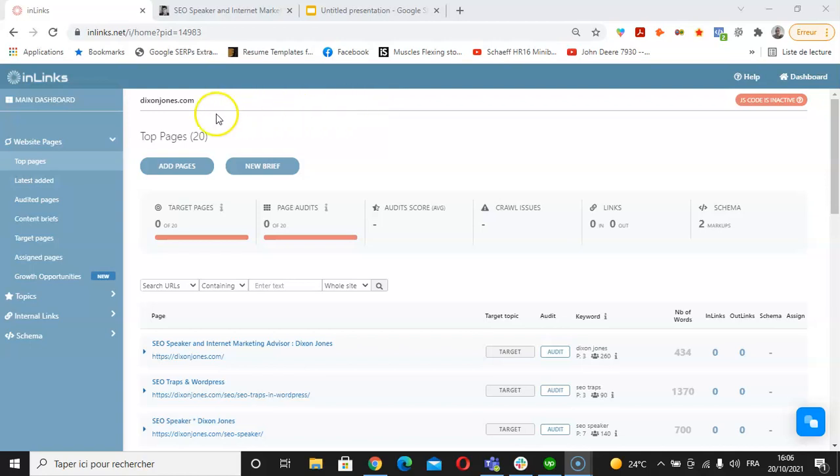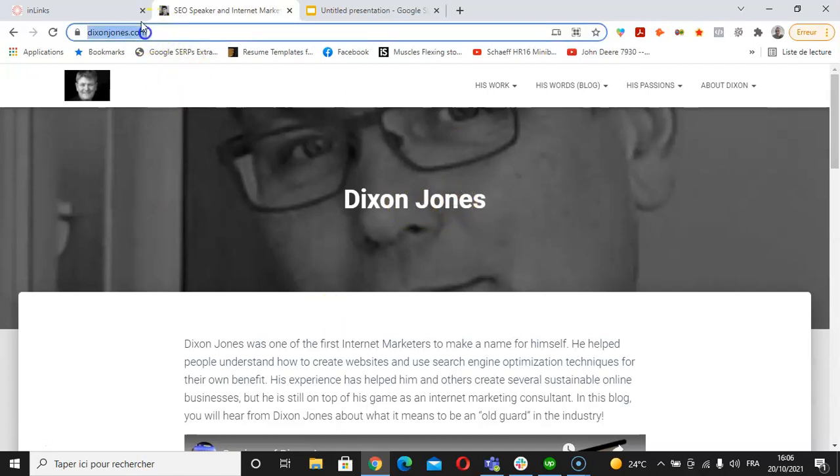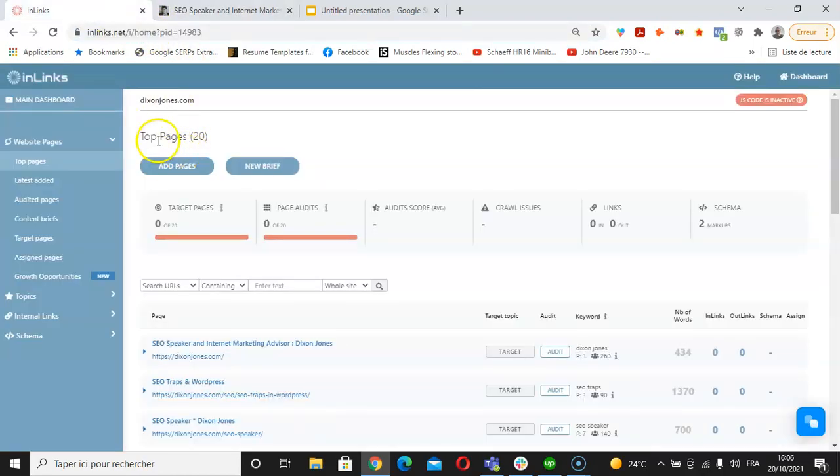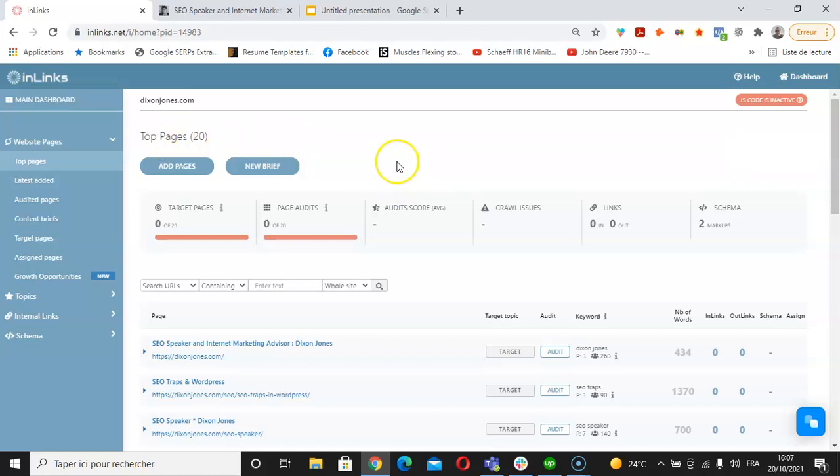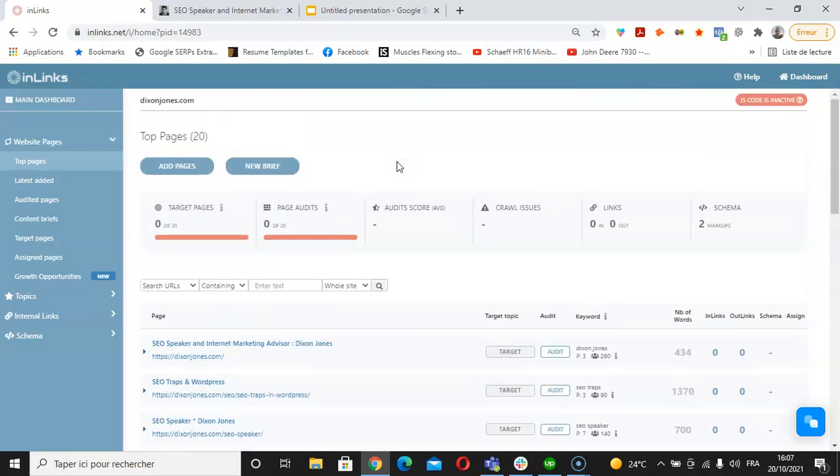I have taken as an example the website DixonJones.com, who is the CEO of Inlinks. So I have taken his personal blog and I have built a project within Inlinks of 20 pages. Now we will see how to create schema markup within the pages you have added into your Inlinks project.